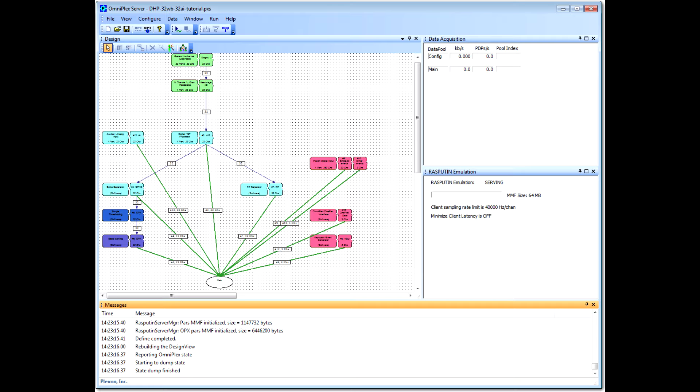In many cases, you or the person who set up your system will create a topology once, and you will rarely need to create a new one. You will spend most of your time working with PlexControl, the main user interface in Omniplex. PlexControl communicates with Server to carry out your commands.